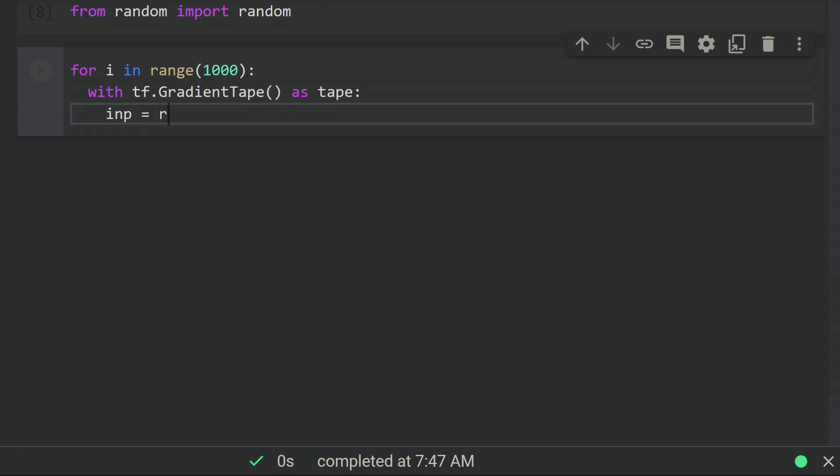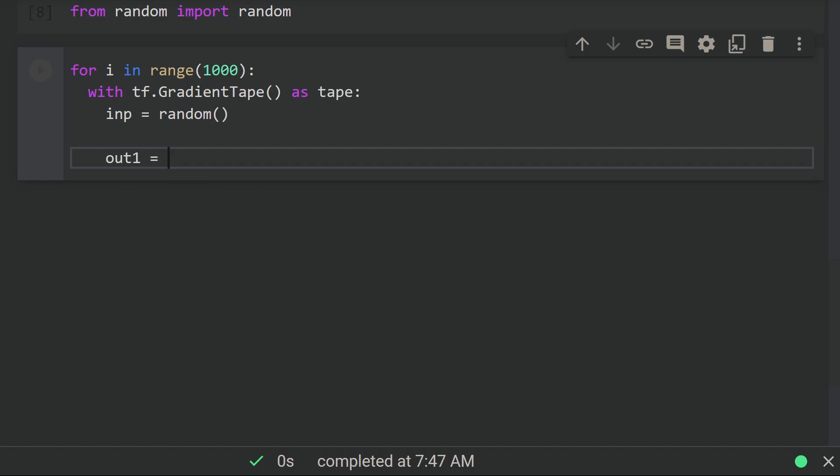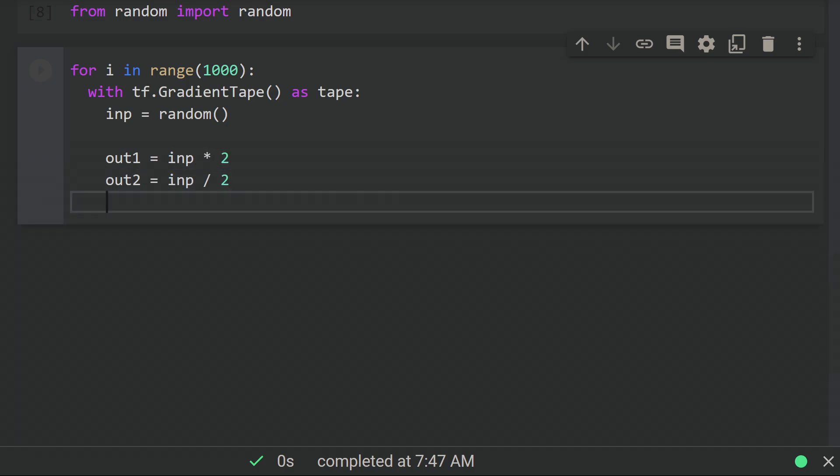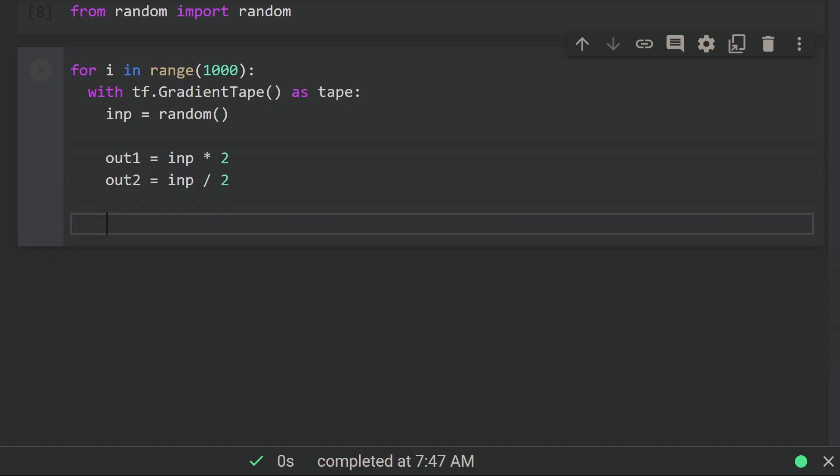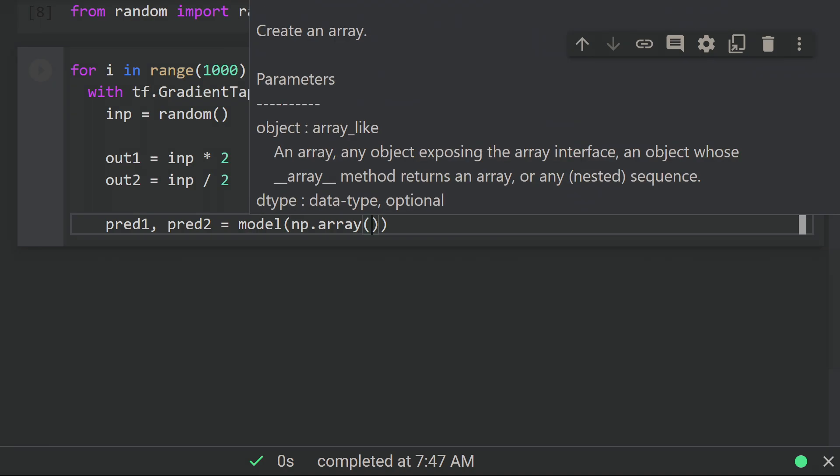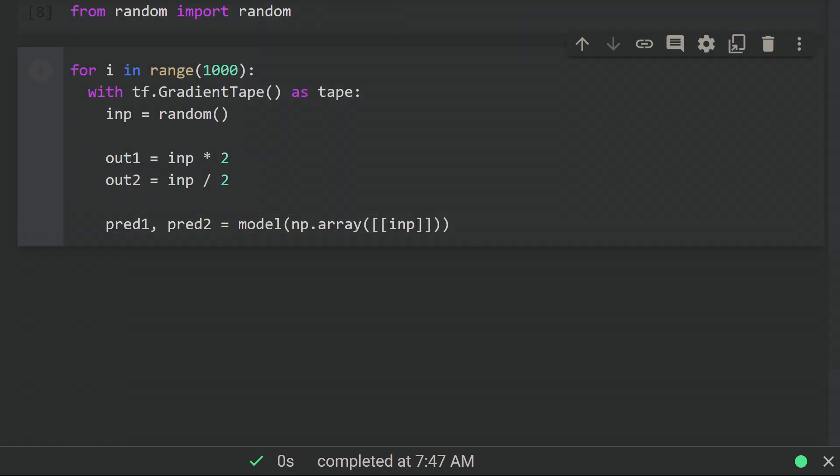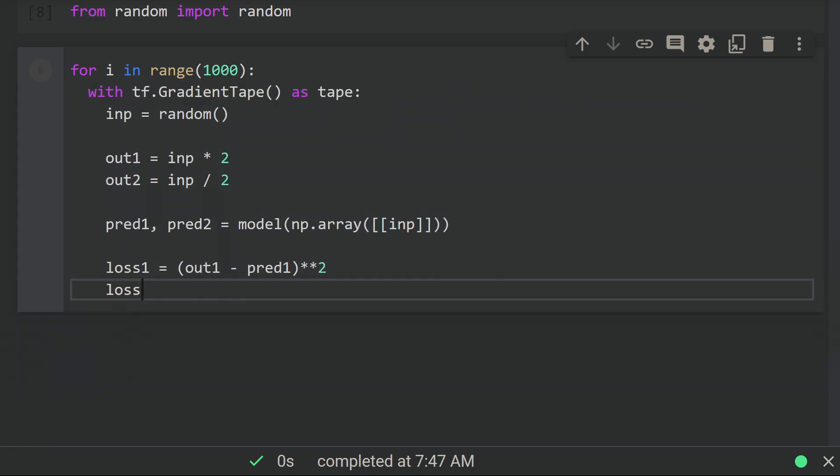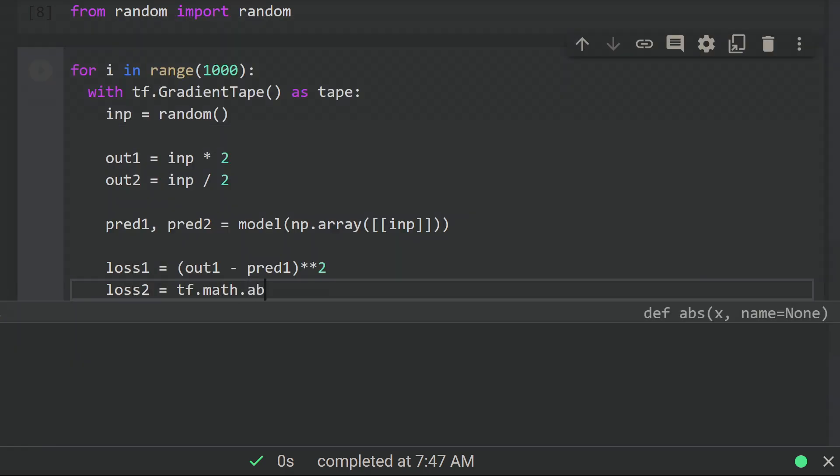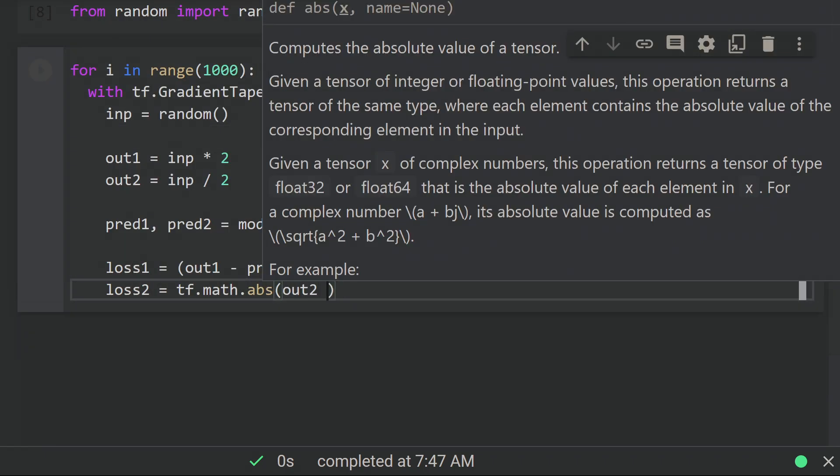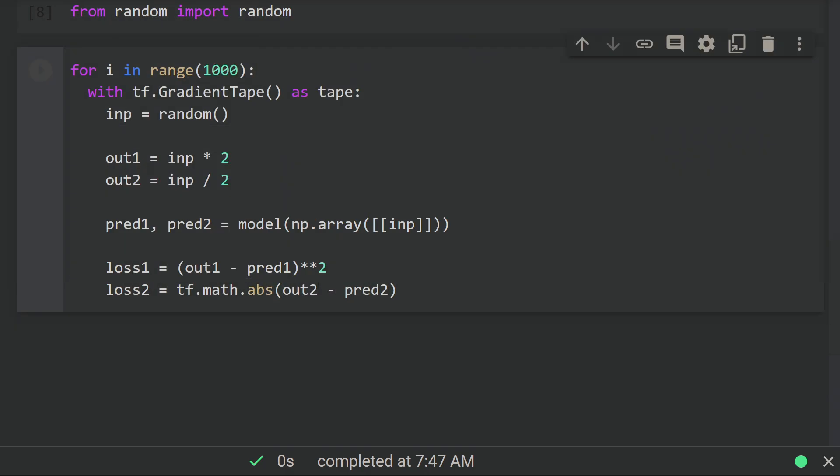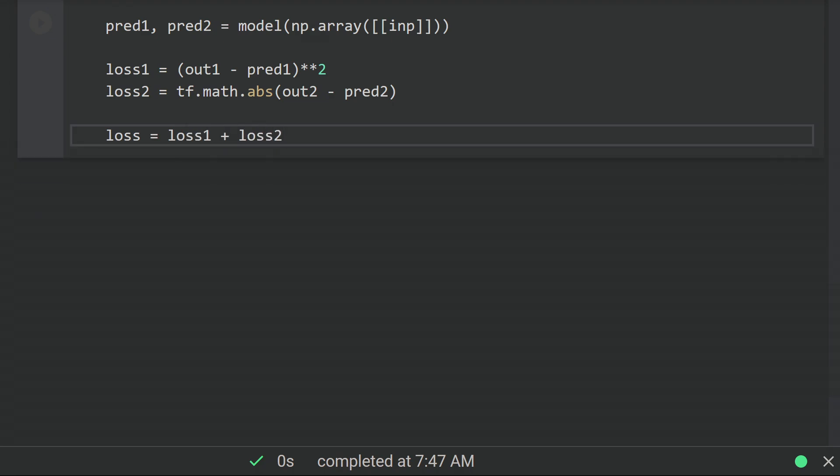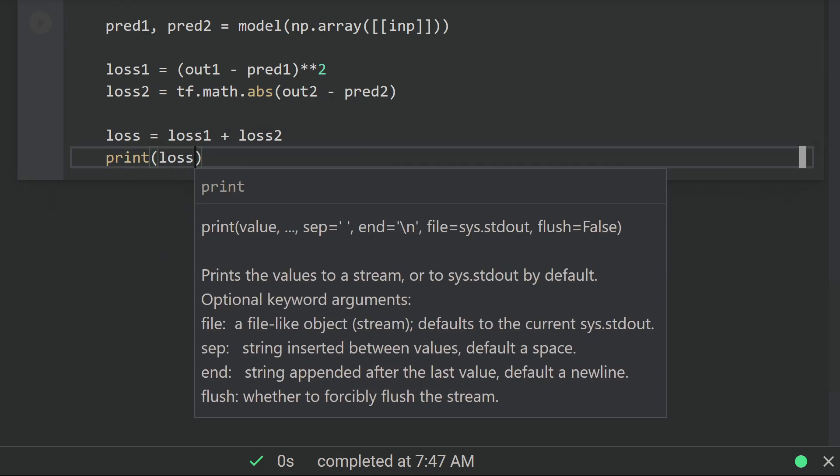In the loop, let's grab a random input between zero and one, prepare the two outputs—one is just multiplied by two and the other is divided by two—and then run the model on the input to get predictions. Compute the losses. I'm using two different losses here just for the heck of it, just for demonstration. Then we can add the losses together to get a final loss, and I'll print it here in the training loop.